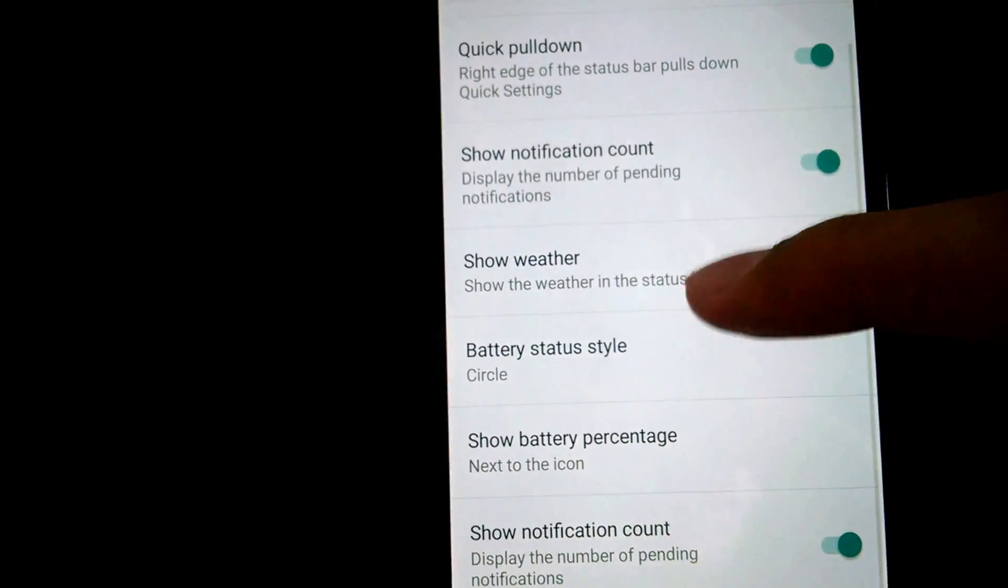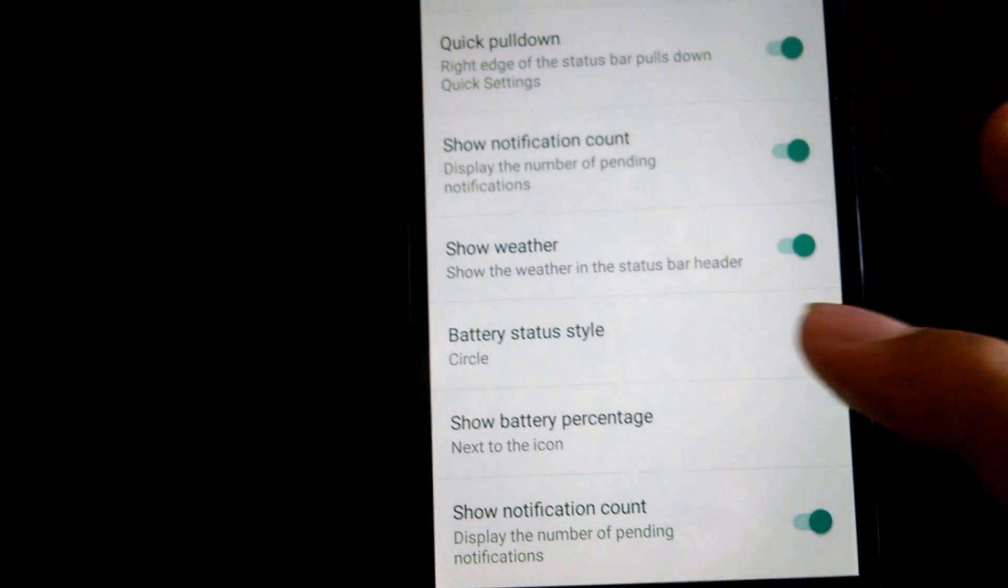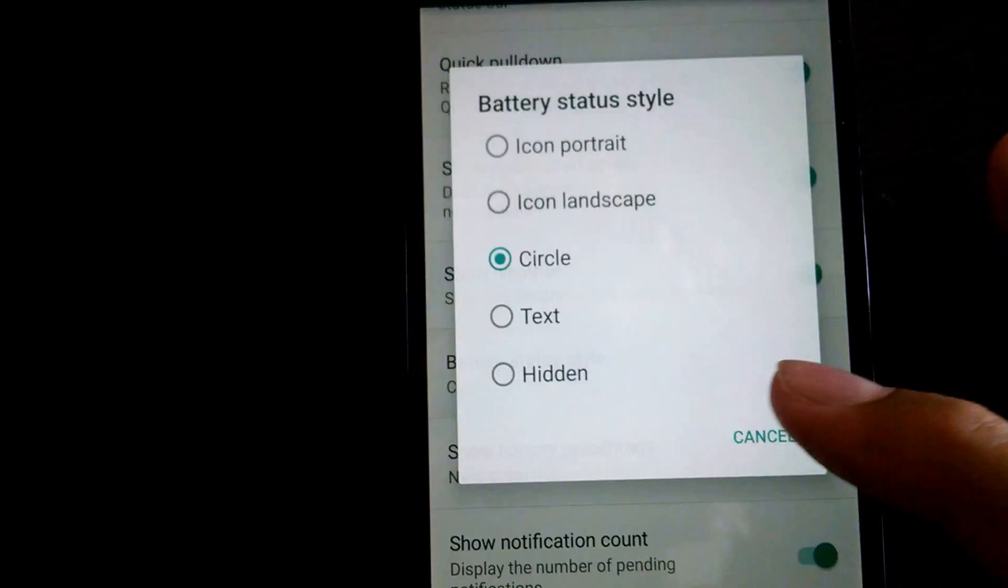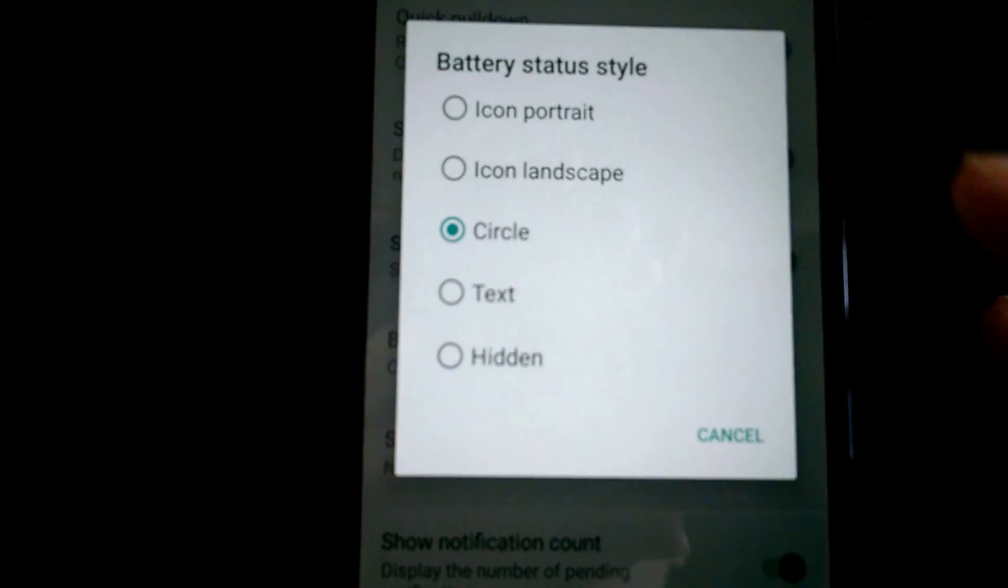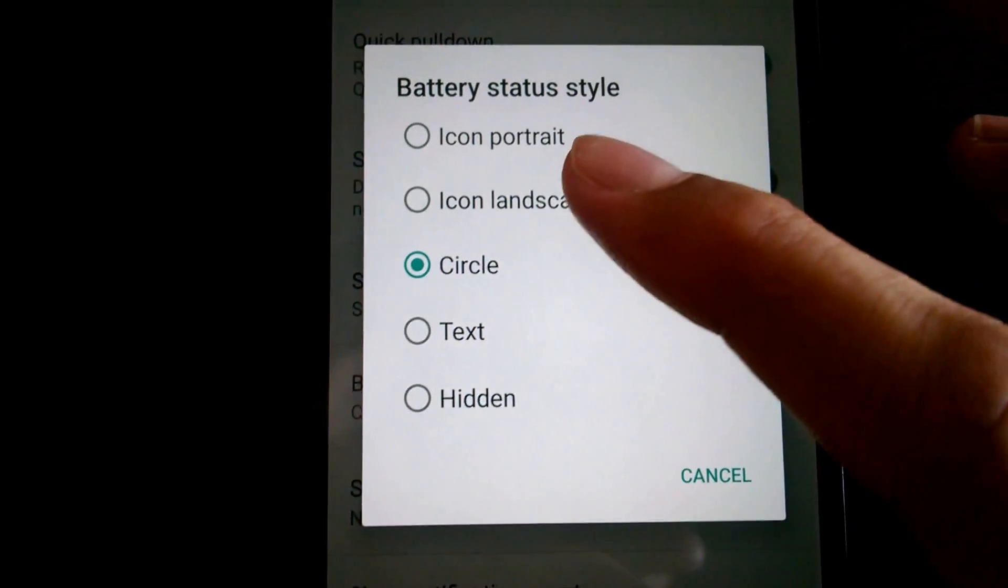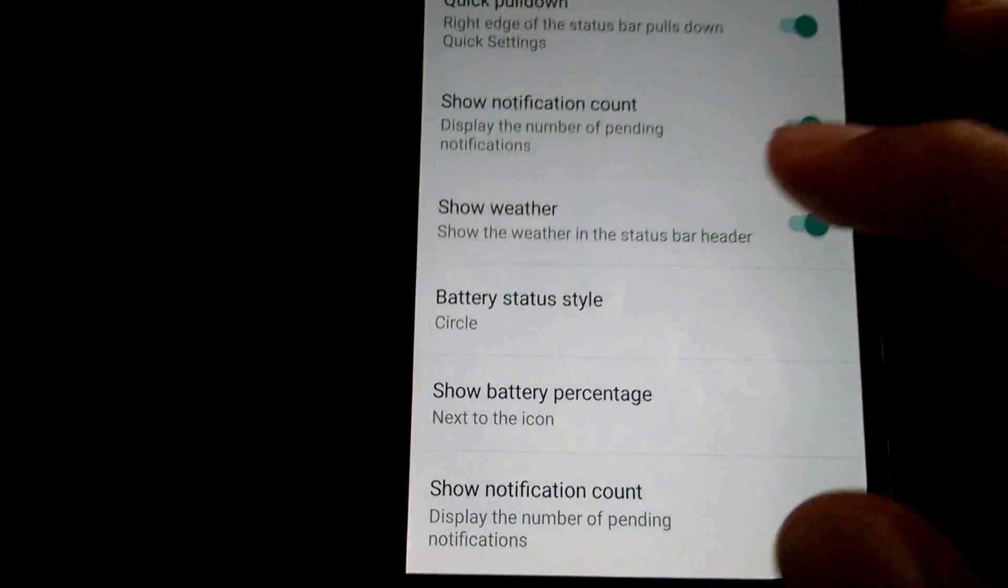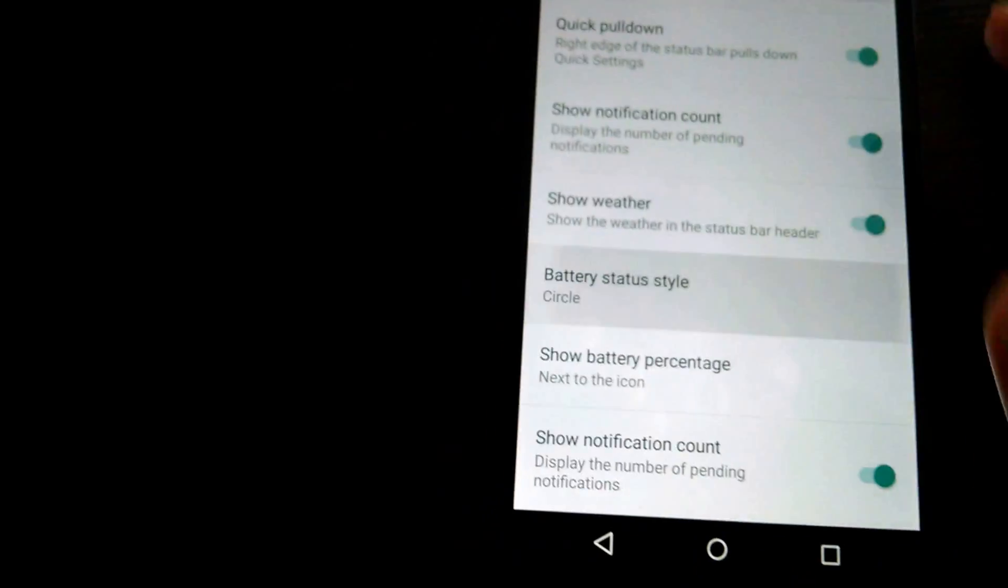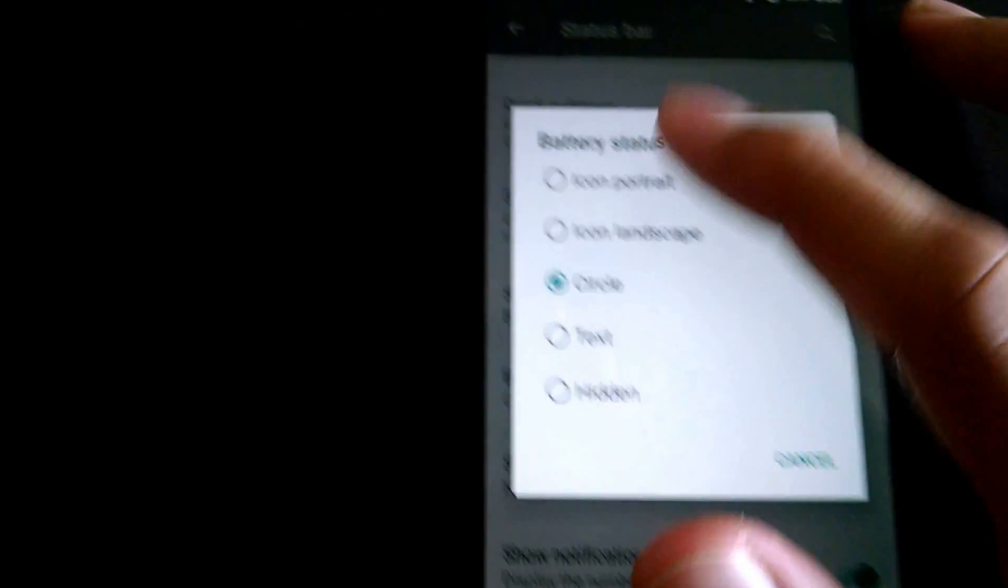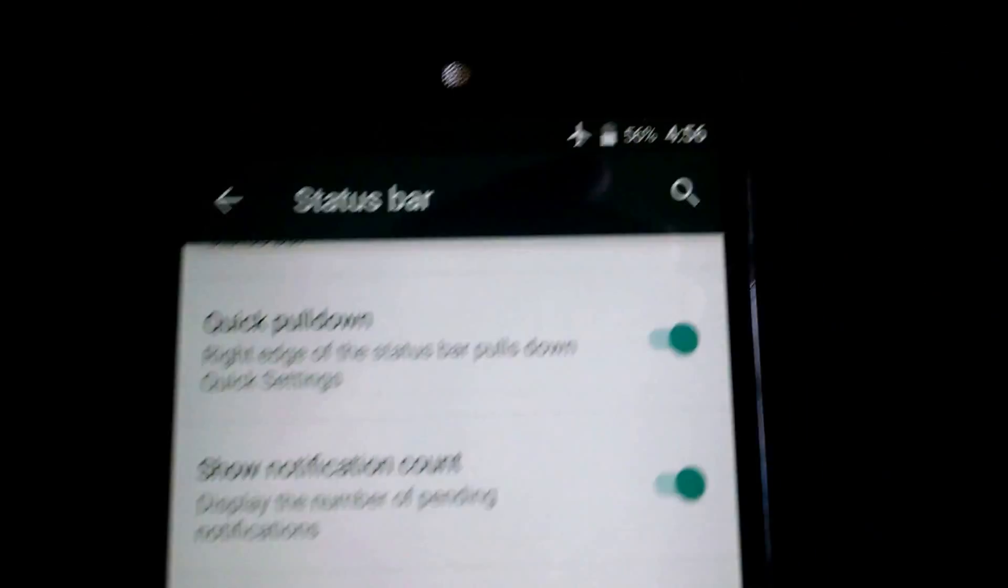You can tweak the status bar a bit. You can change the battery—like there, you can see it's a circle just now, and I can make it icon portrait. So it changed.